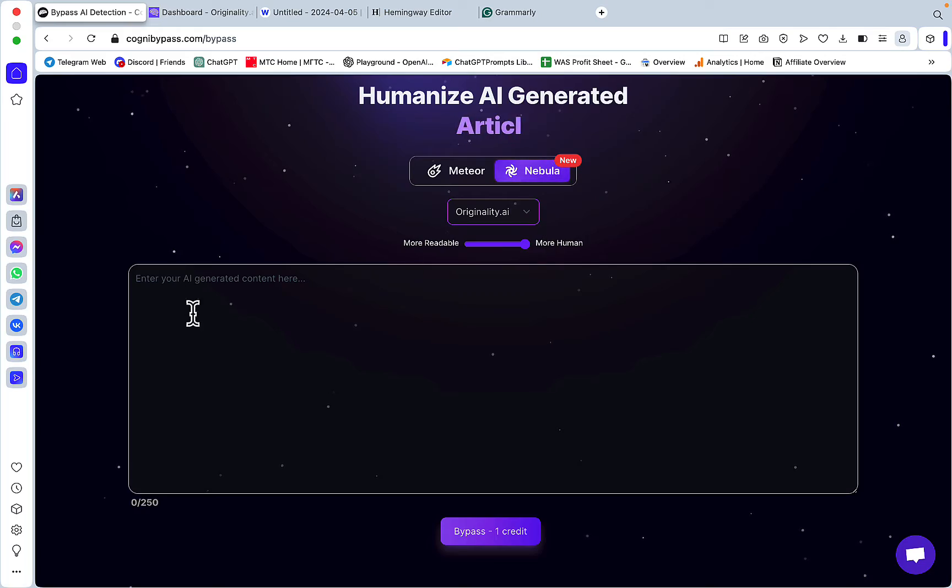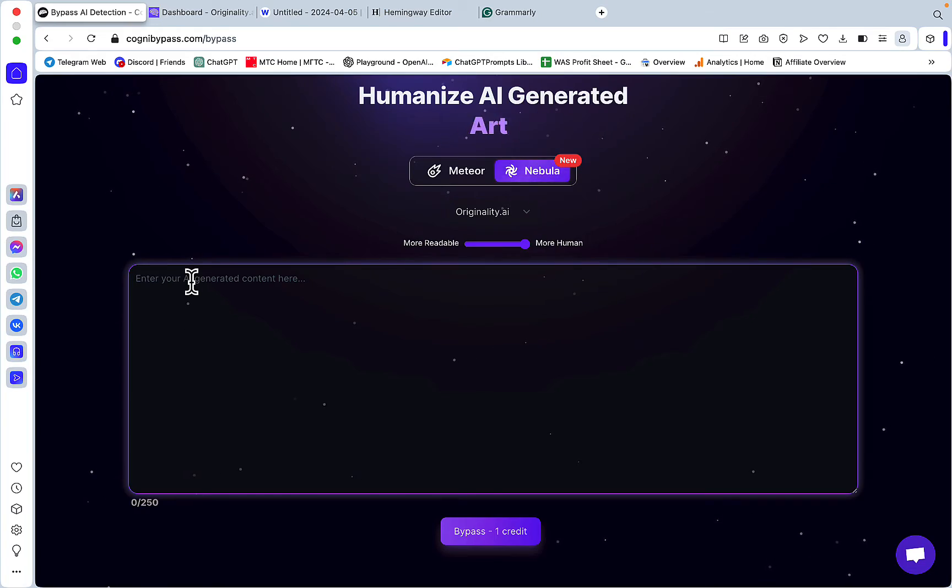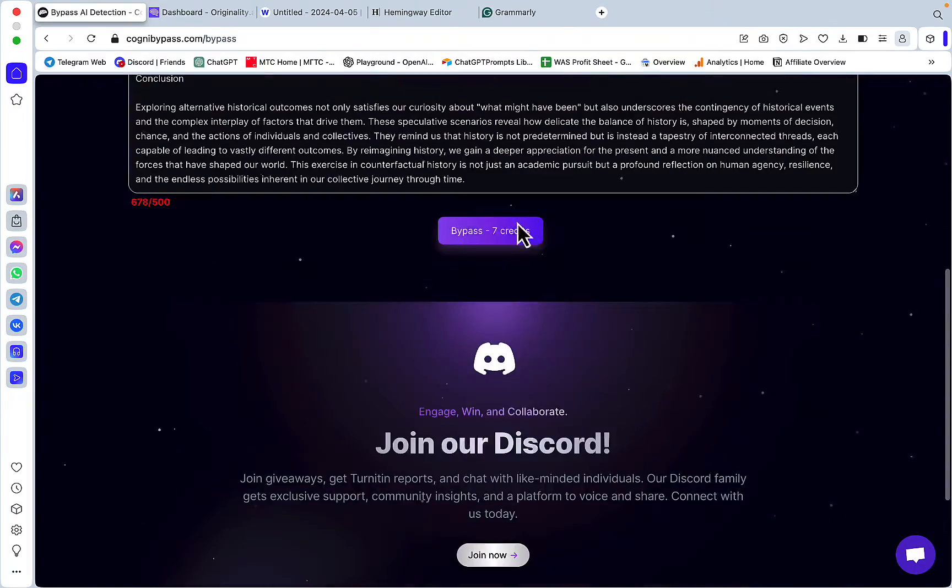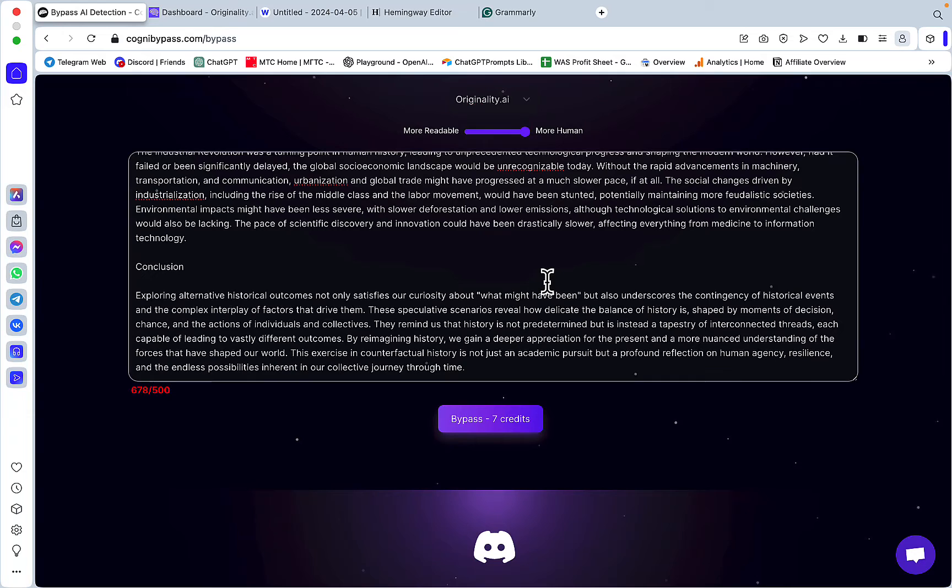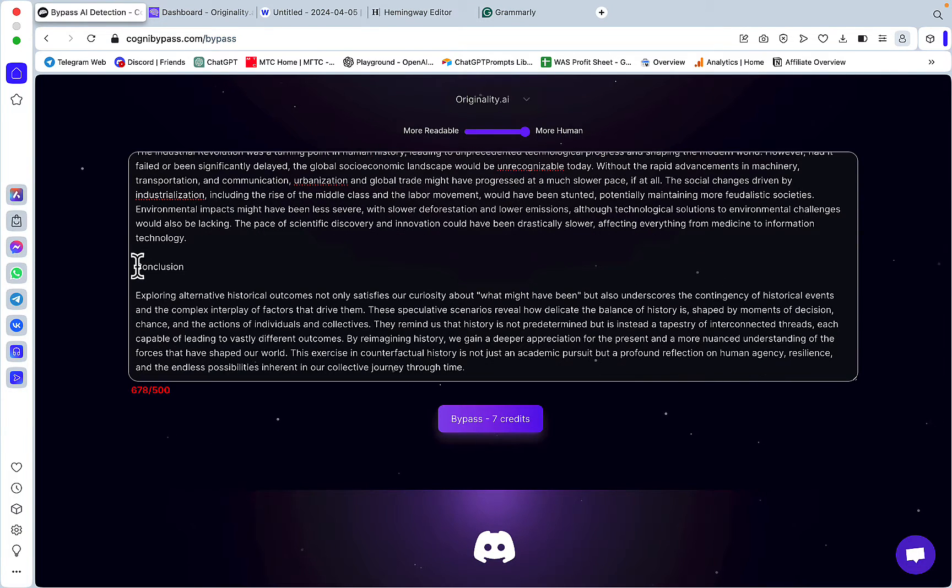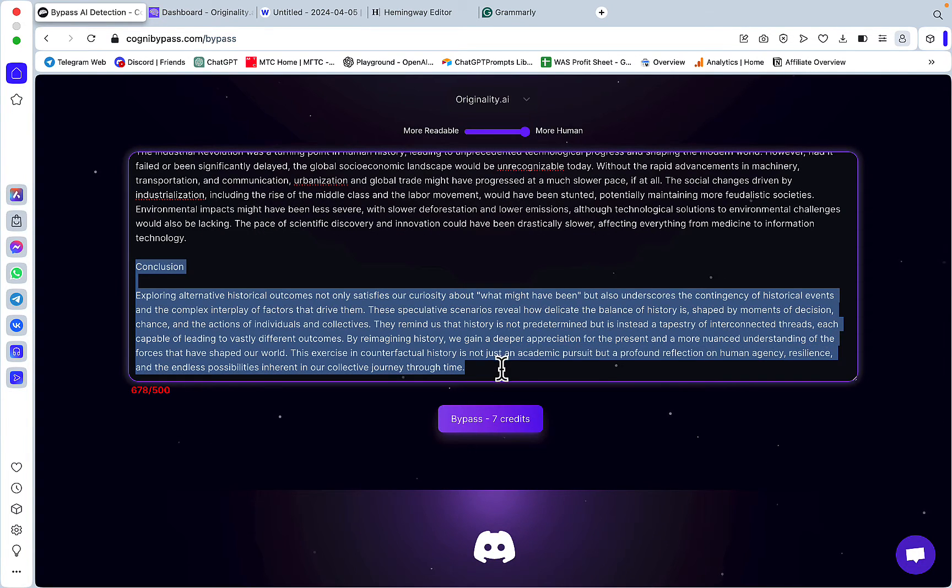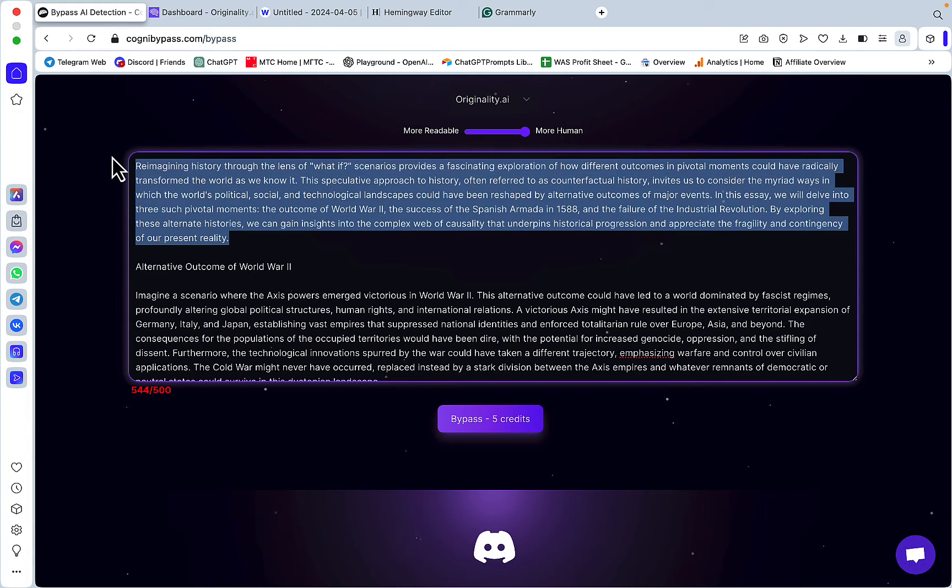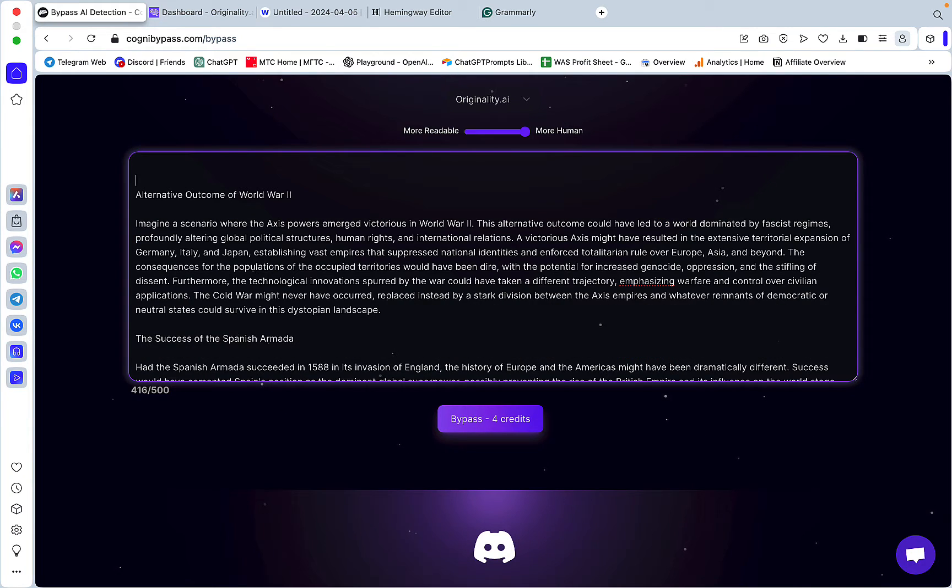It seems like we are only able to rewrite 500 words at a time. Let's try and get rid of the conclusion and maybe an introduction as well. Okay, this is the altered essay.